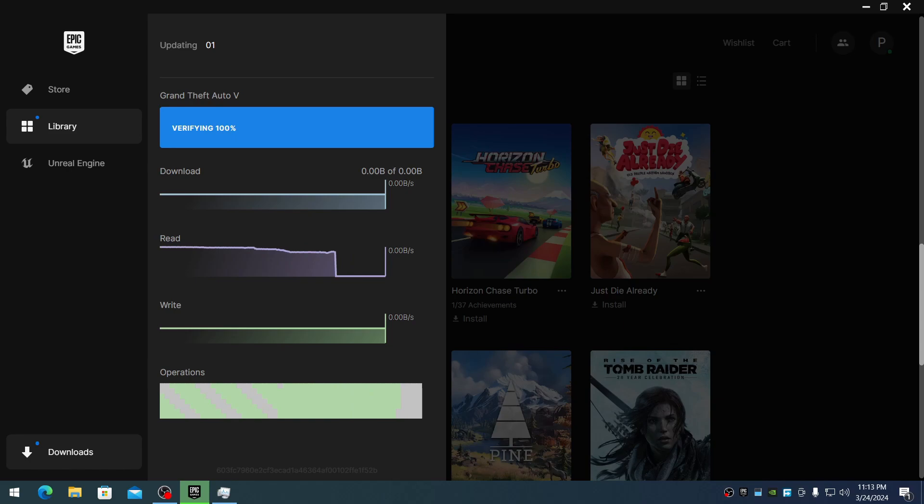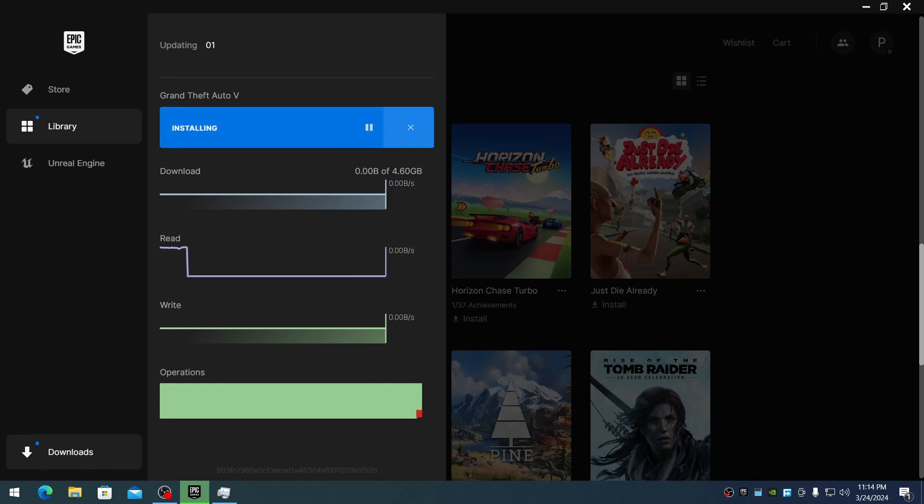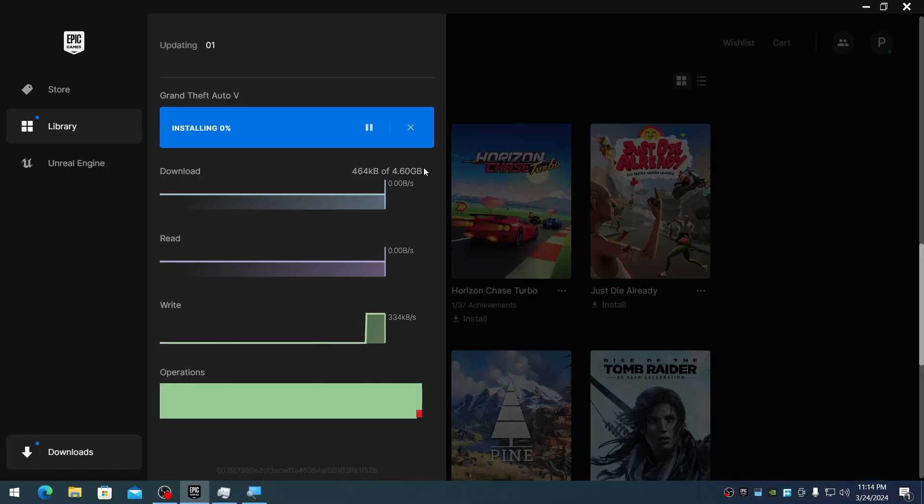The verification has been completed, almost 100%. Now it will check for updates. There definitely will be updates since I haven't updated the game in a long time. You can see it's downloading 4.16GB.